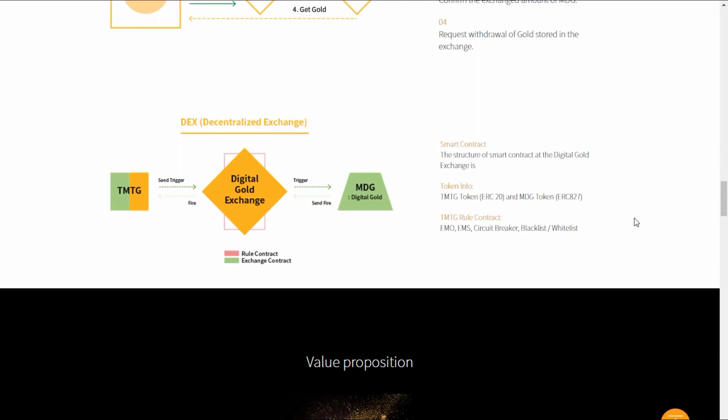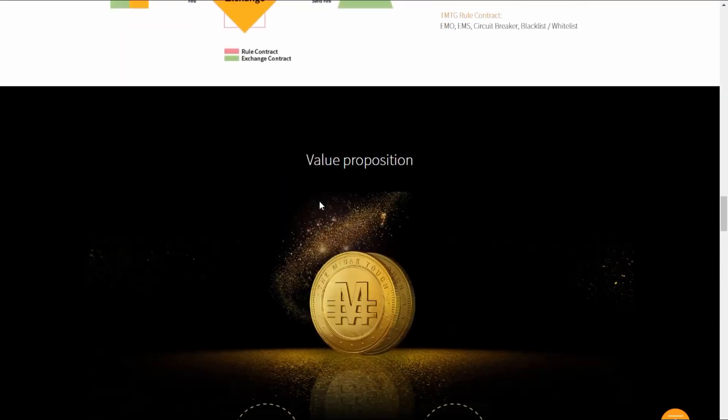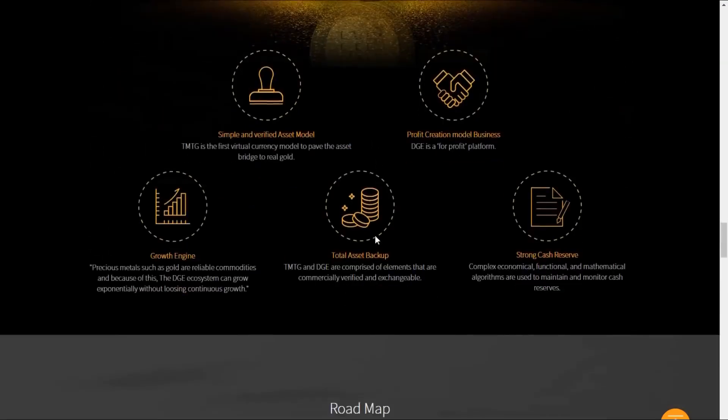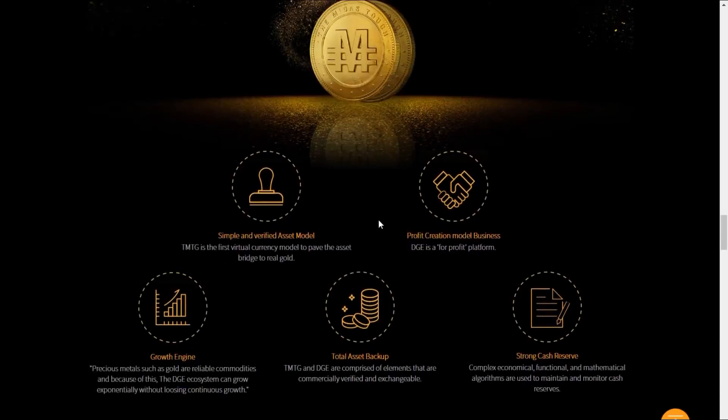Here is the value proposition. They have it laid out as a simple and verified asset model, a profit creation model business, a growth engine, a total asset backup, and a strong cash reserve.